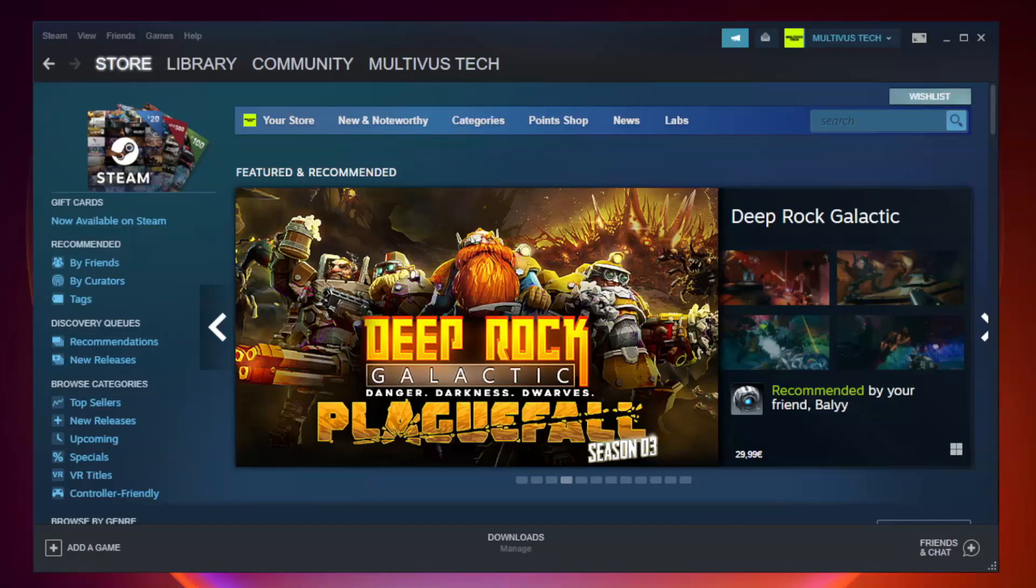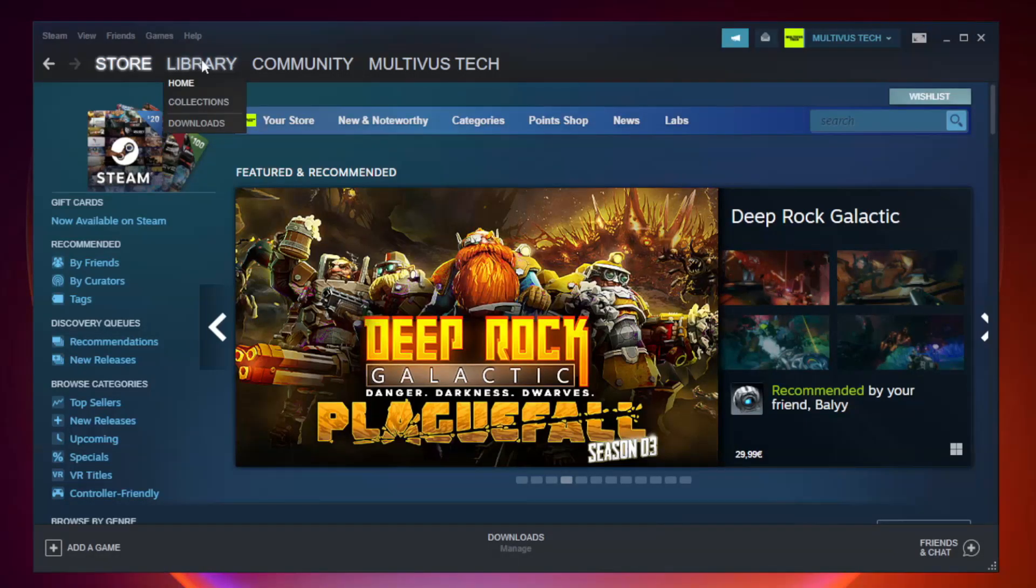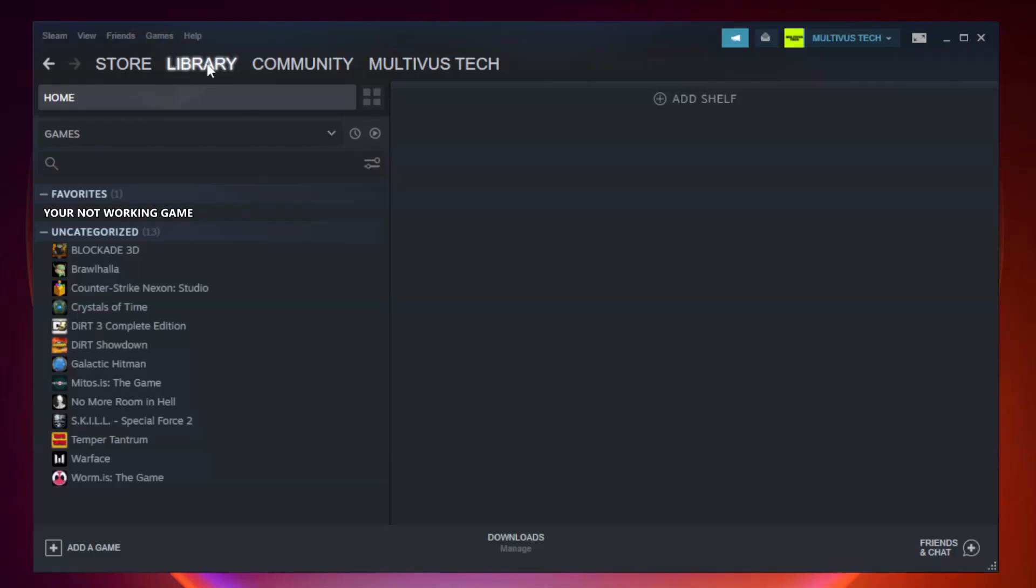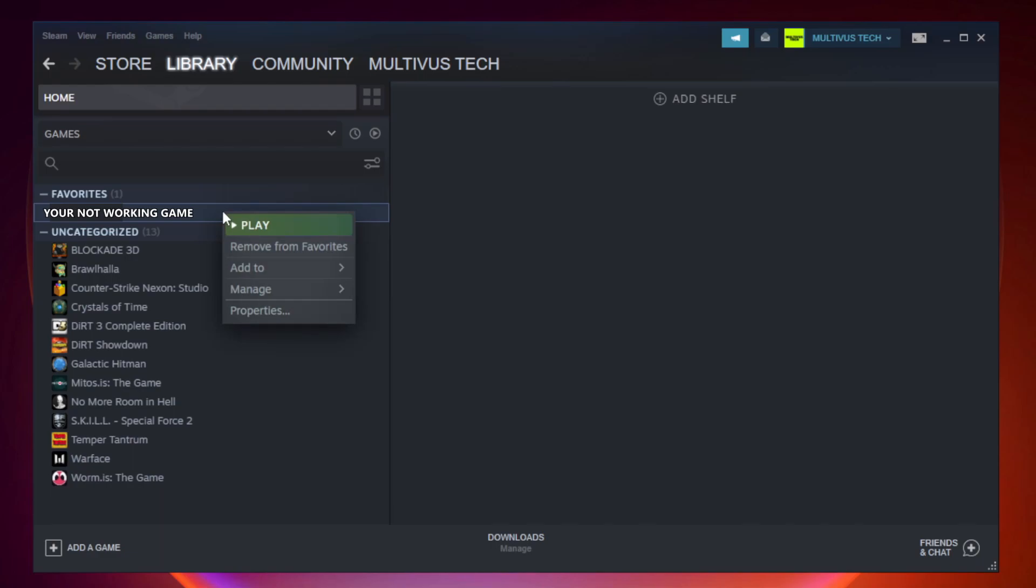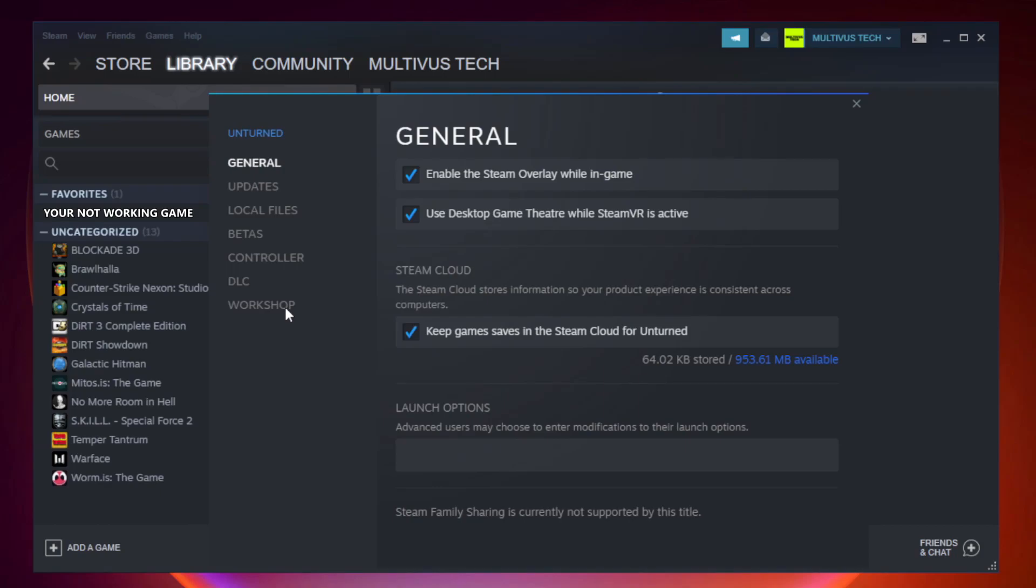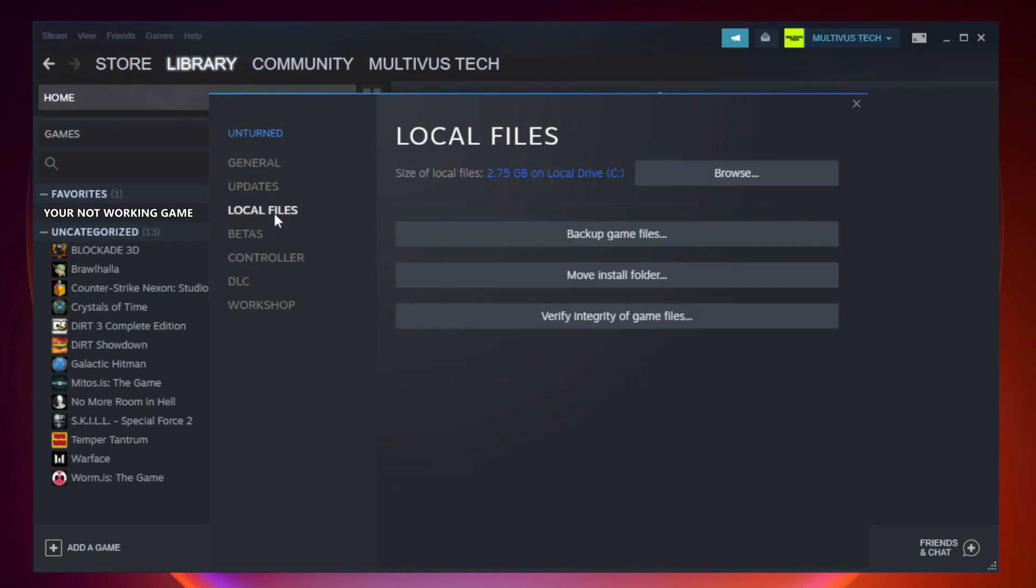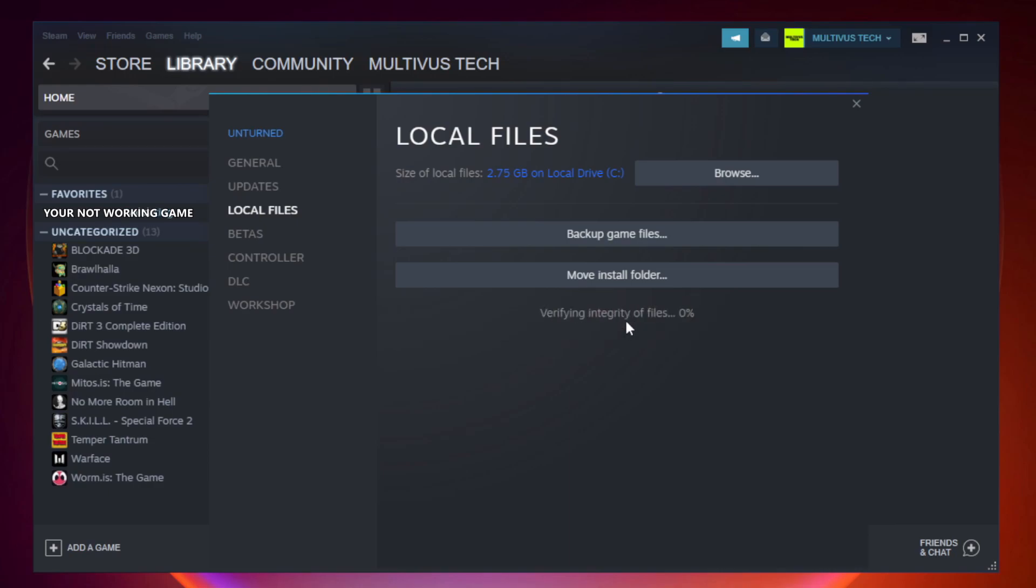Open Steam. Go to the library. Right-click your not working game and click properties. Click local files. Click verify integrity of game files. Wait.